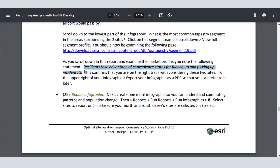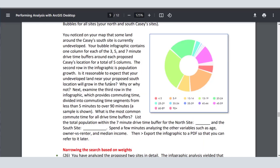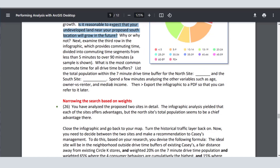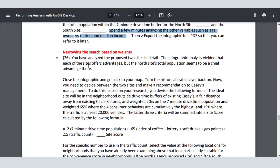They also examine ring charts, which I think are fascinating, looking at commuting time and three-, five-, and seven-minute drive time buffers. List the total population within the seven-minute drive time for the north site and the south site. You can export these to PDF for further consultation later on. So having analyzed the two sites in detail, each has advantages, but the north site's total population seems to be a chief advantage there — though a little bit of deeper investigation is still needed.